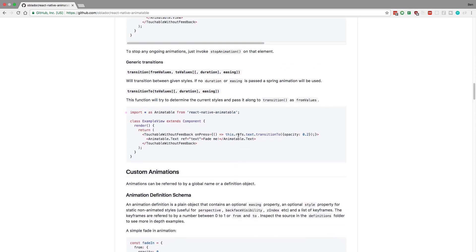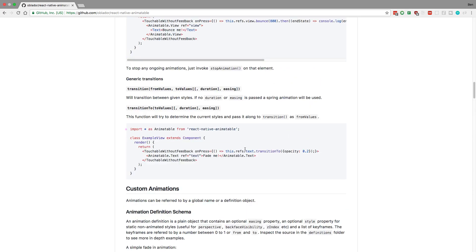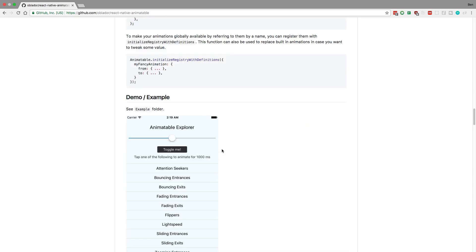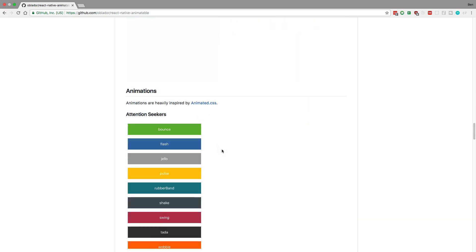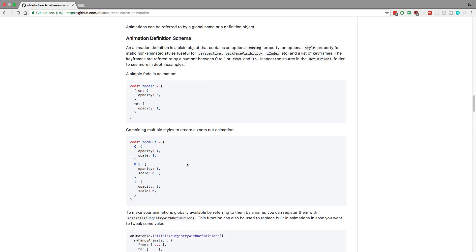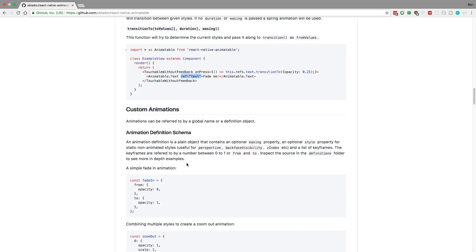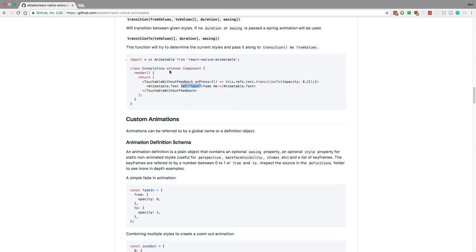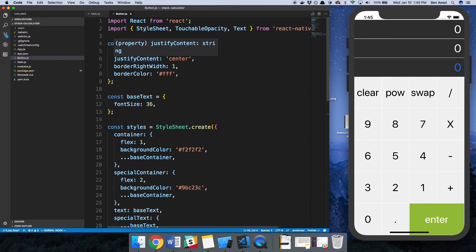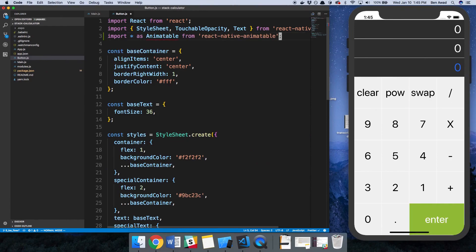To add animation to the button, what we're going to do is very similar to the example up here. We get a reference to an object, and then we just call that reference with whatever we want to happen to it, like transition. We can tell it to fade in or any of that stuff. Then we're going to import Animatable like this. That's step number one: importing it.